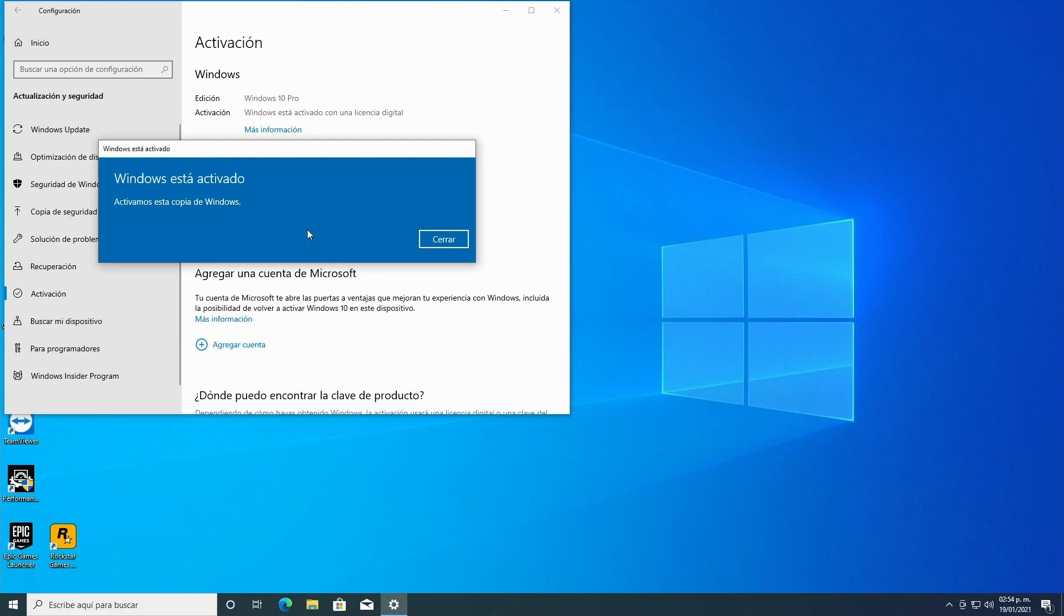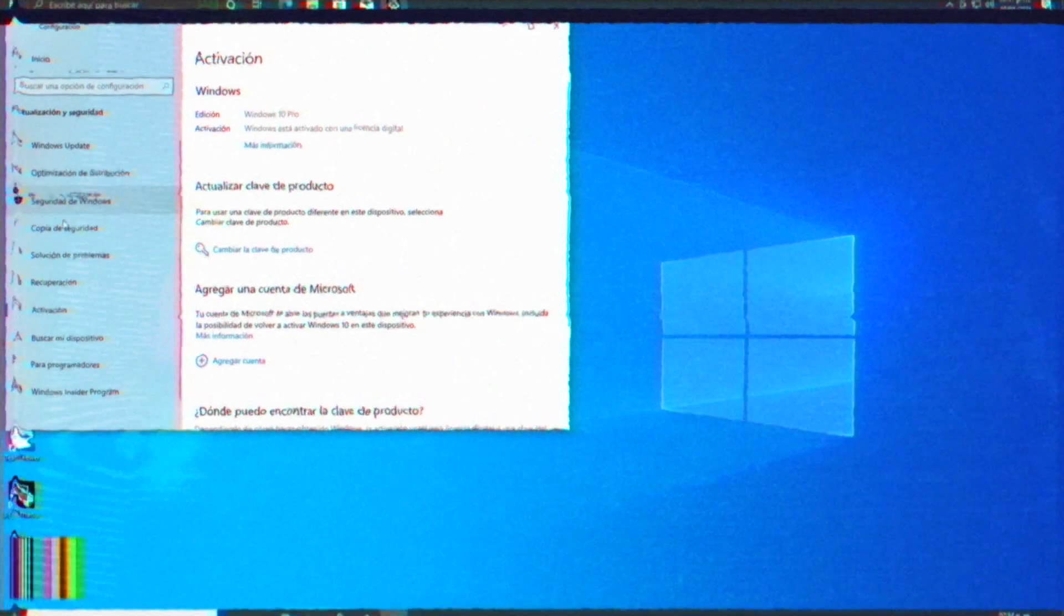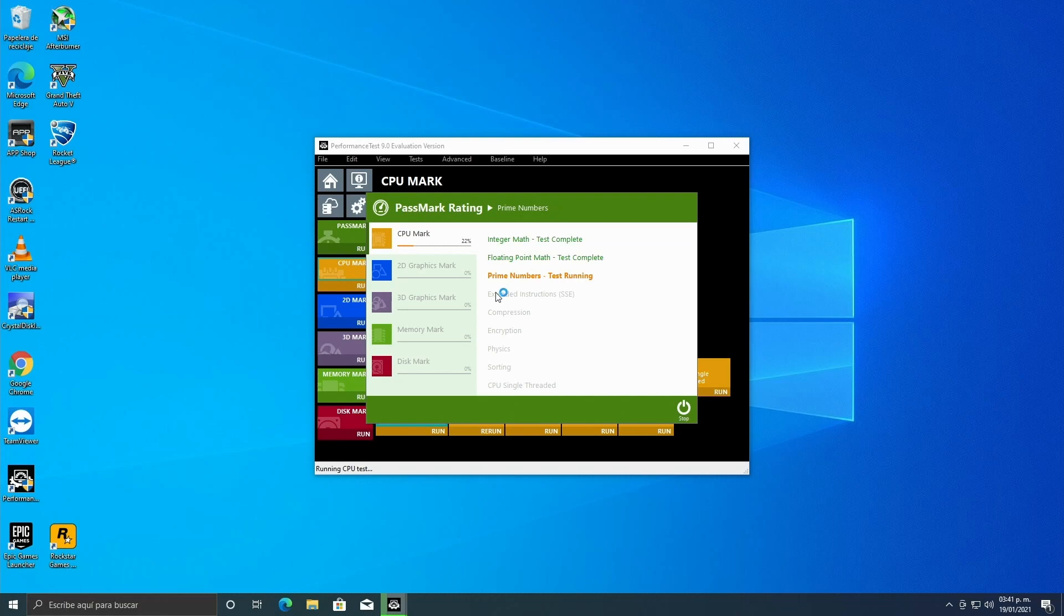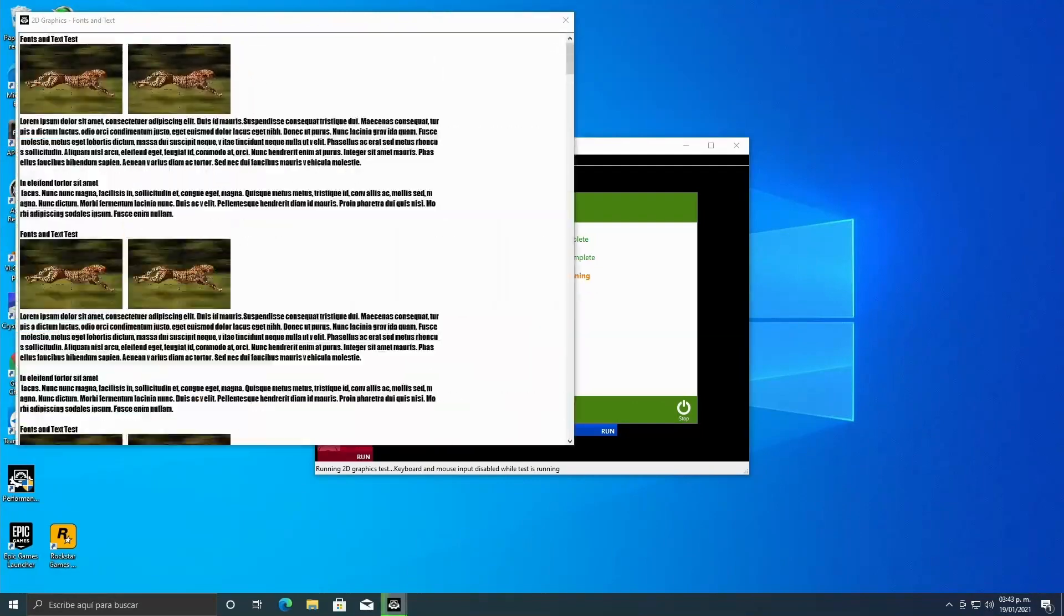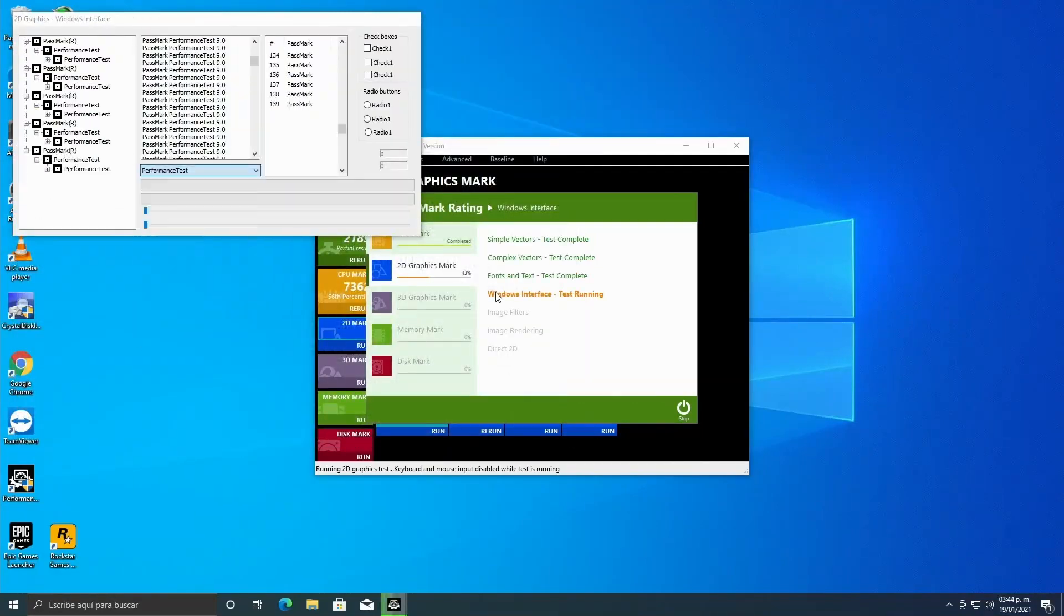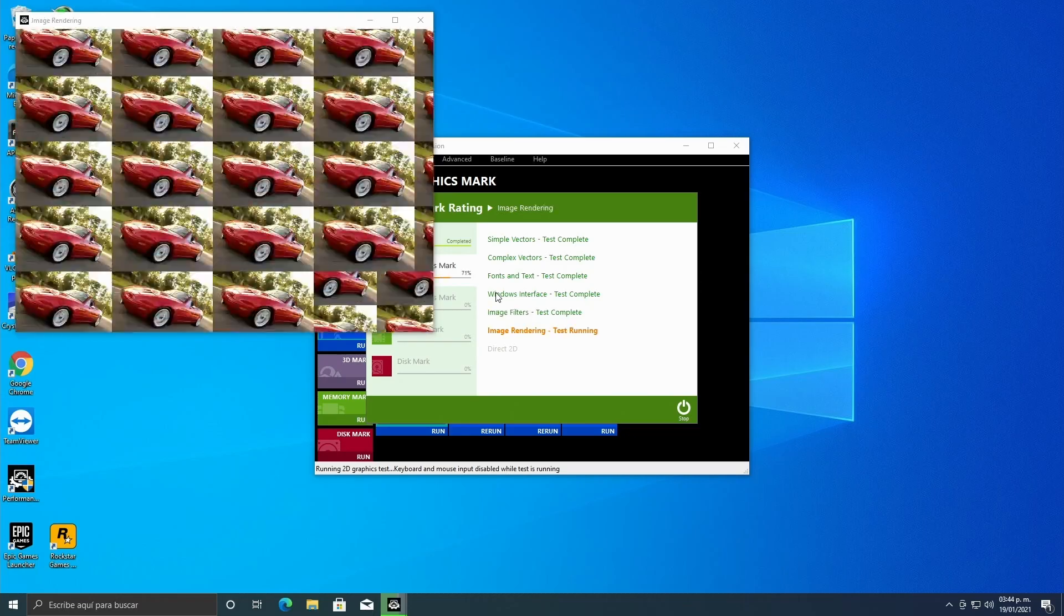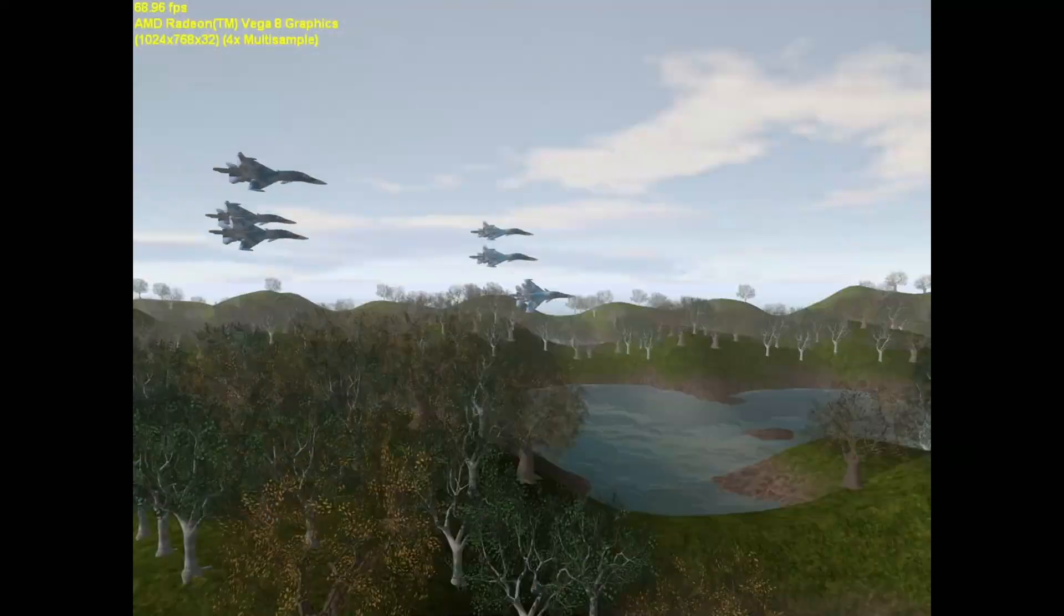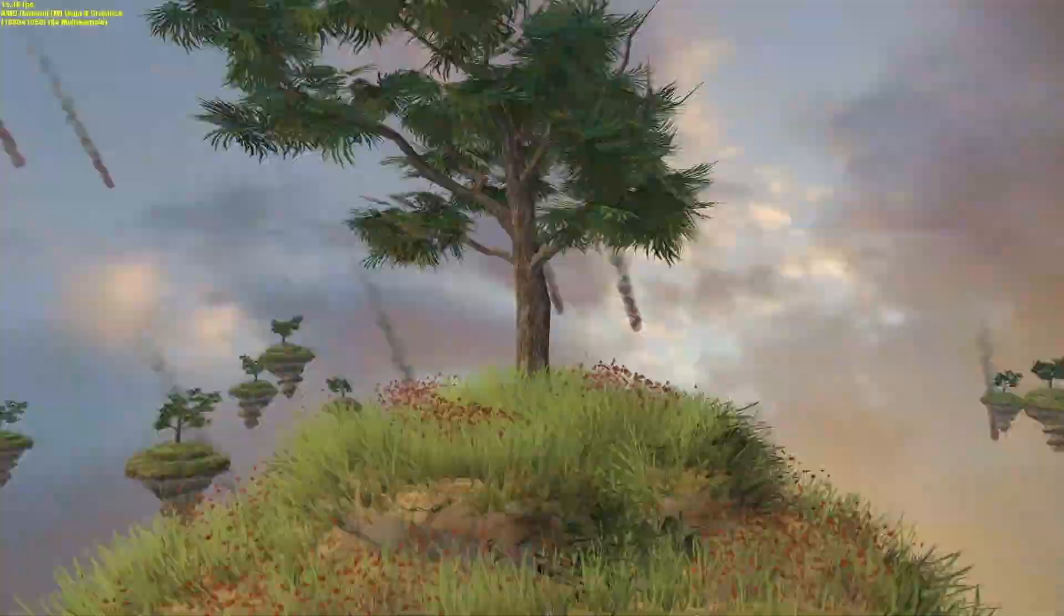And done, as easy as that we have a powerful original Windows. We're going to do some synthetic tests to see what it's made of and what tier we're positioning ourselves in. I don't expect to score very high in this Passmark but we won't be at a poor level either. Let me fast forward since we're more interested in the result than the whole process.